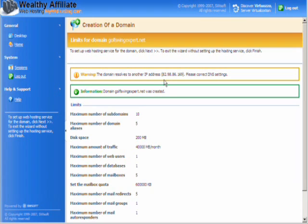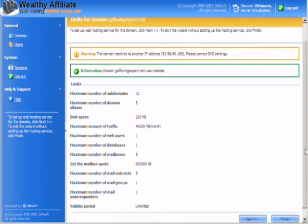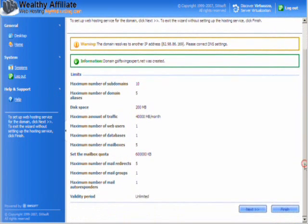It's warning me that it actually resolves at the moment to a different IP address. That is because I have that particular domain set up to go somewhere else at the moment, but I want to use the Wealthy Affiliate hosting for it. So I'm going to move it over to here, which you would do within your domain registration. That's something we'll come back to in a minute.